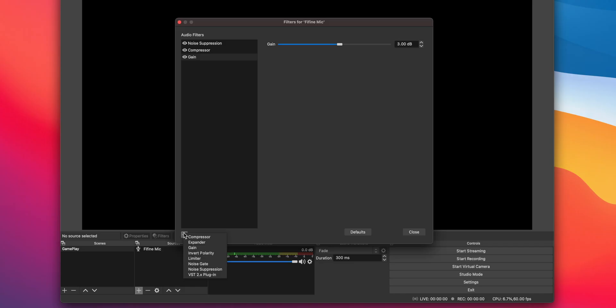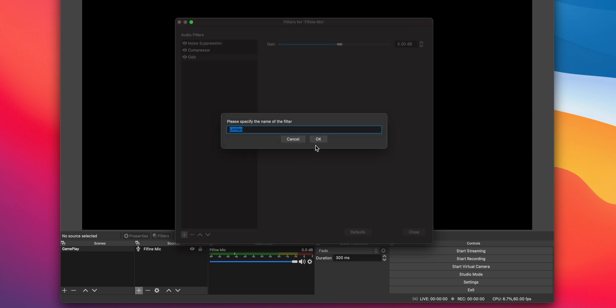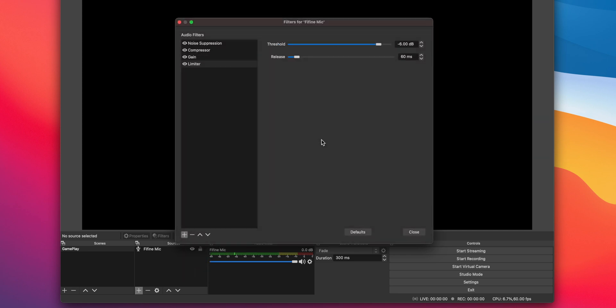Now, we're going to add our final filter, which is a limiter. This keeps us at our negative 3 dB goal. Just change the threshold to negative 3 dB. And boom! You now have an amazing sounding USB mic. Your viewers are going to thank you for the amazing quality.